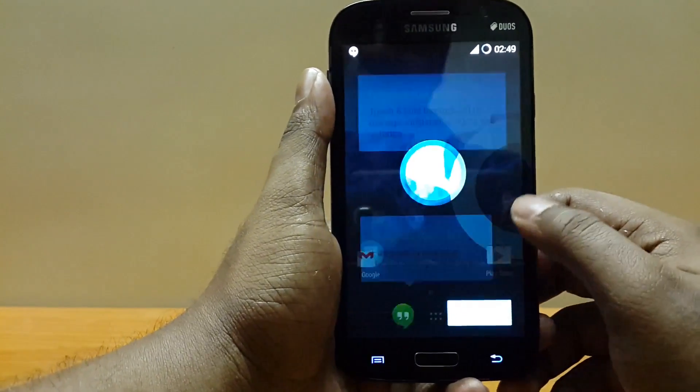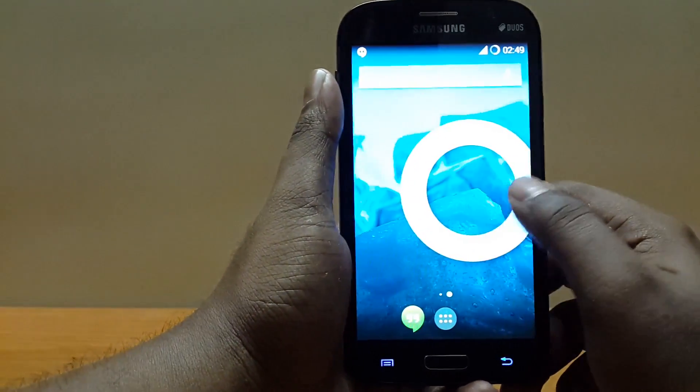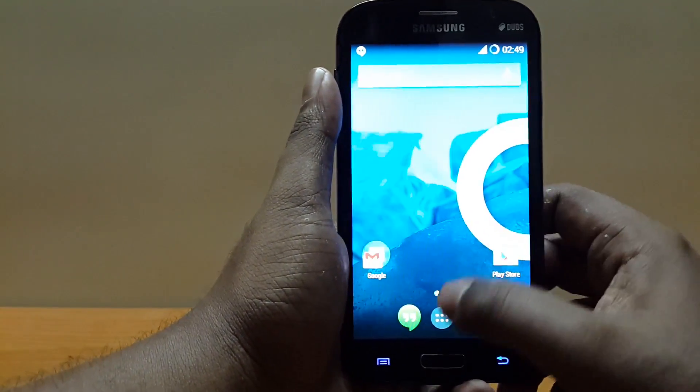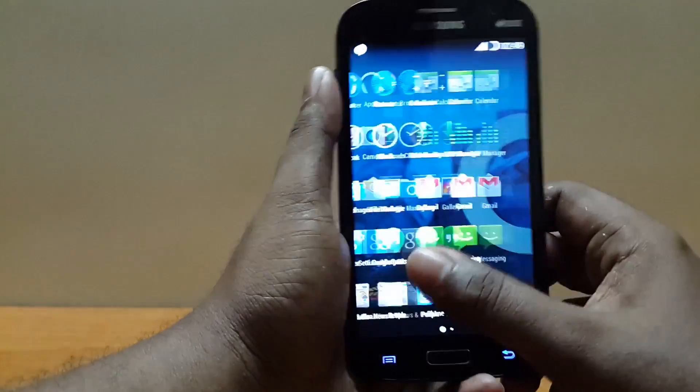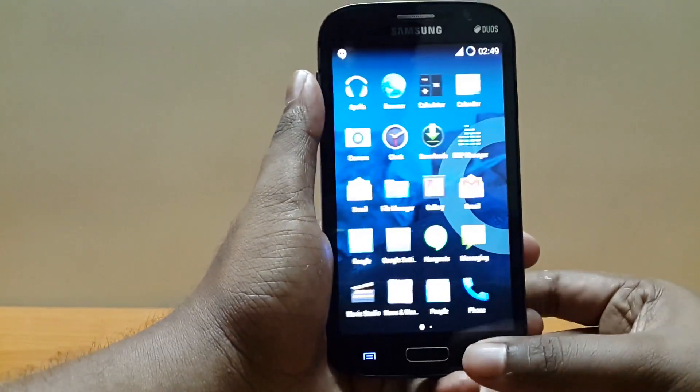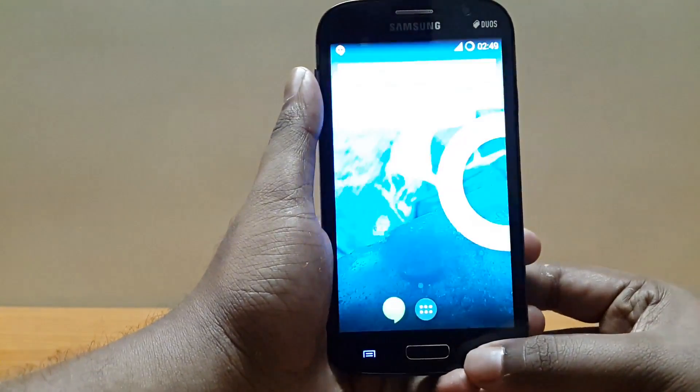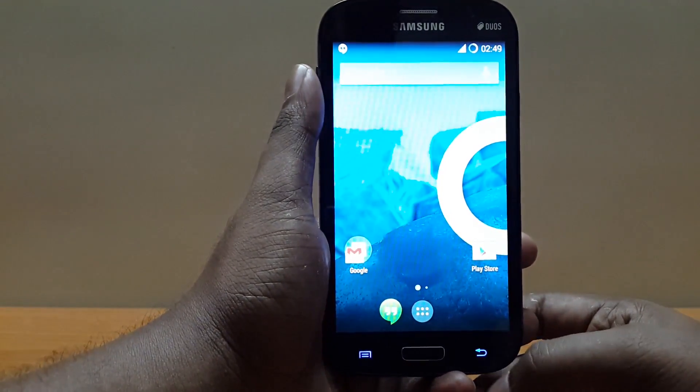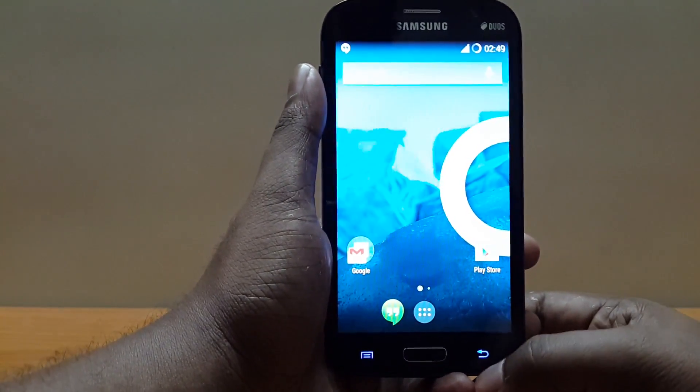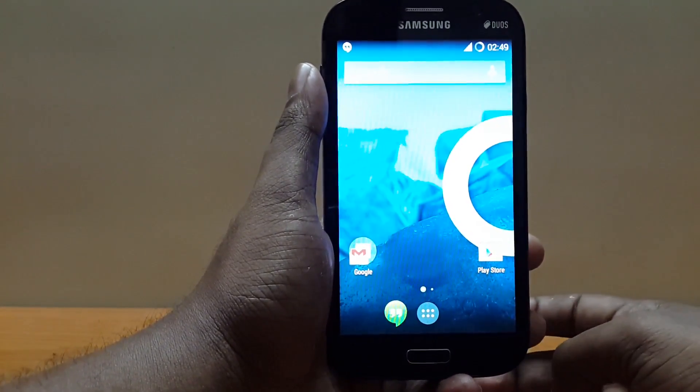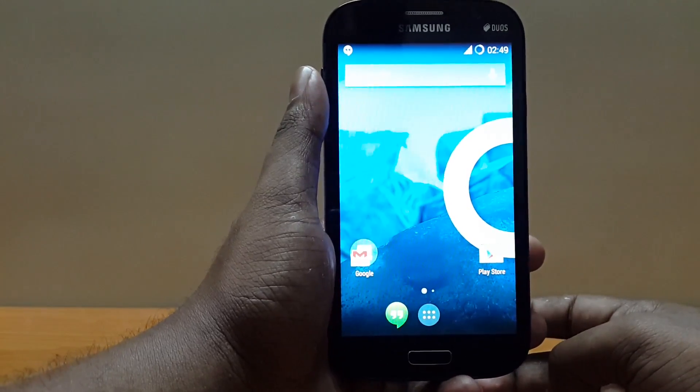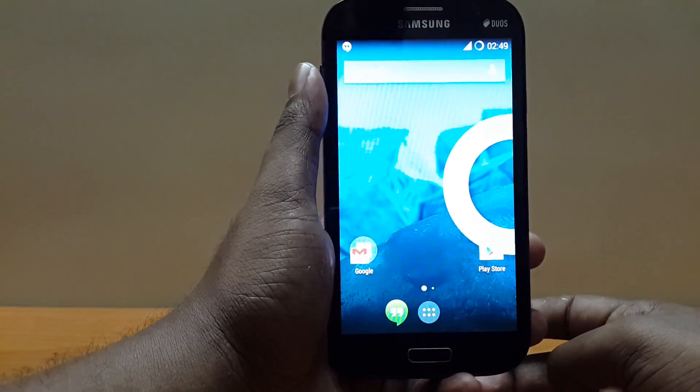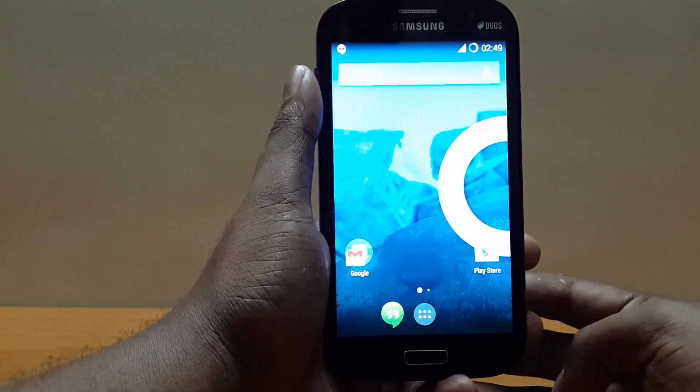And here as you can see we get greeted by this Google Play Edition launcher. And if you might be familiar with CyanogenMod 11 on Galaxy Grand, you might be knowing that dual SIM is now enabled on the latest build of this ROM.